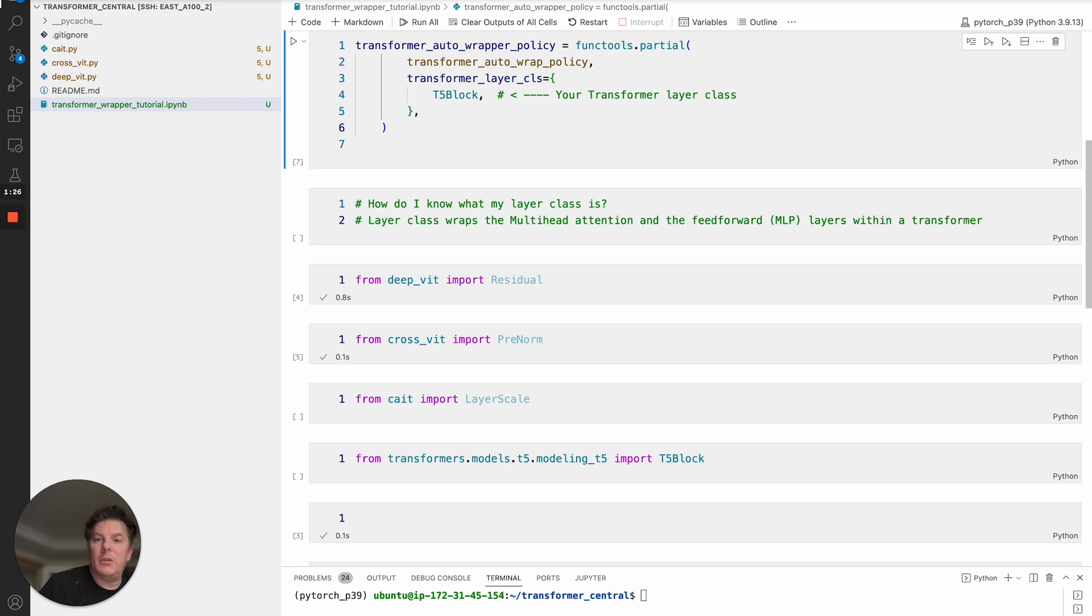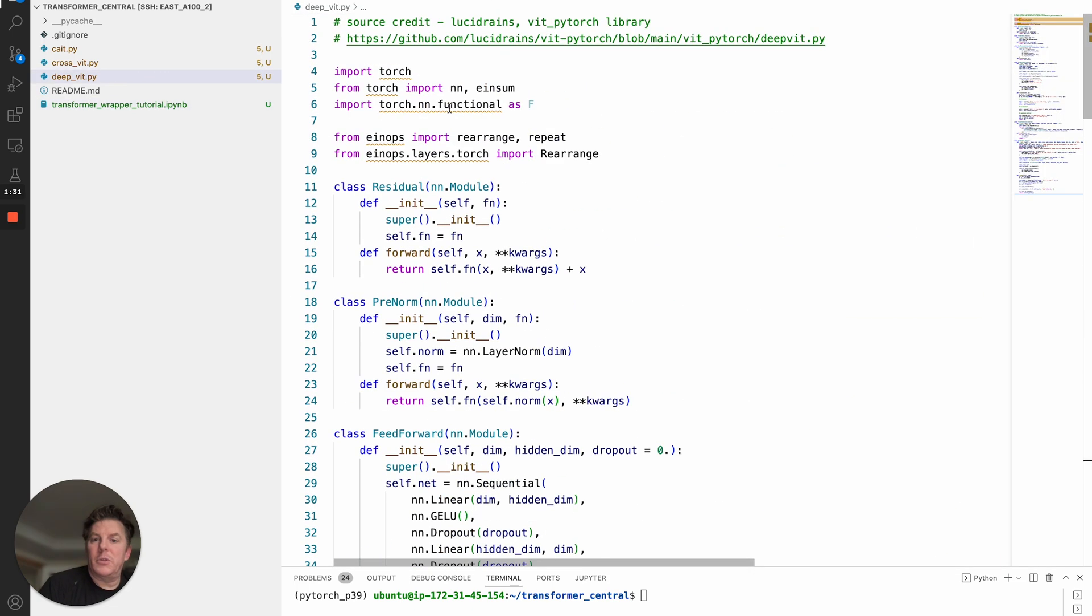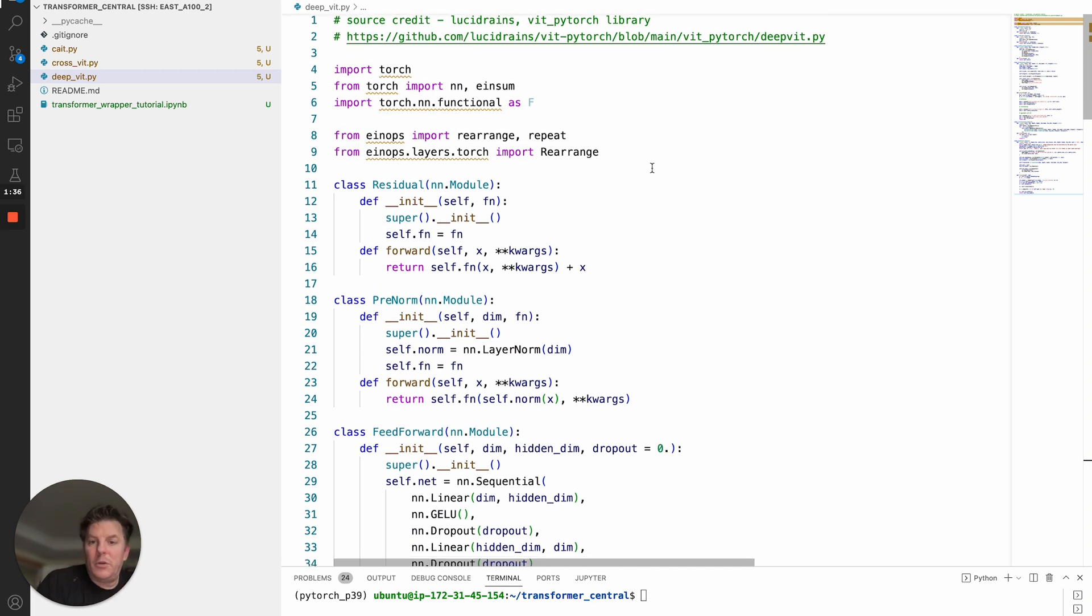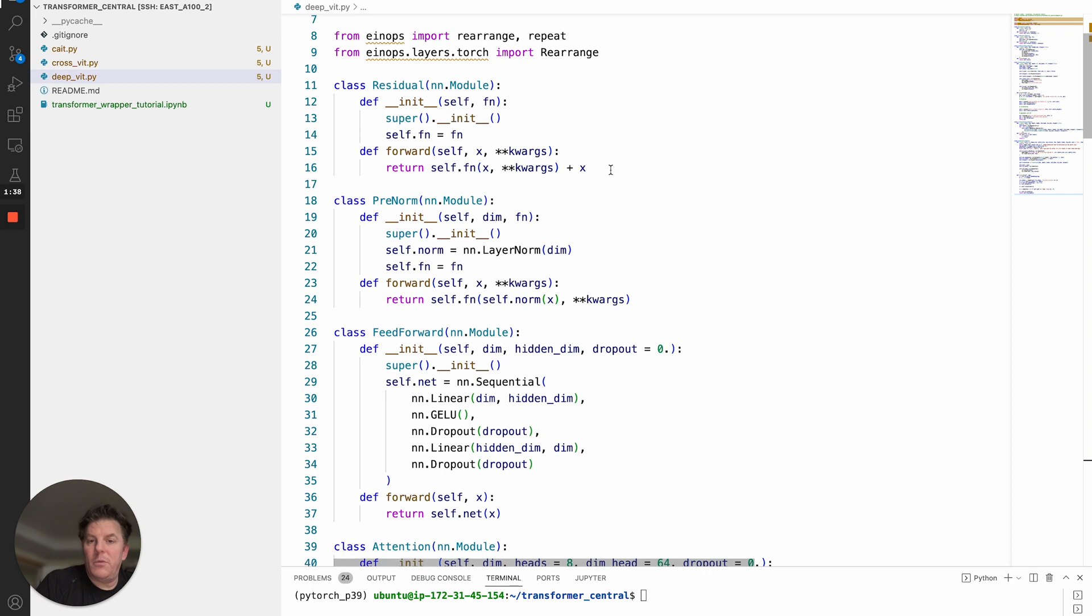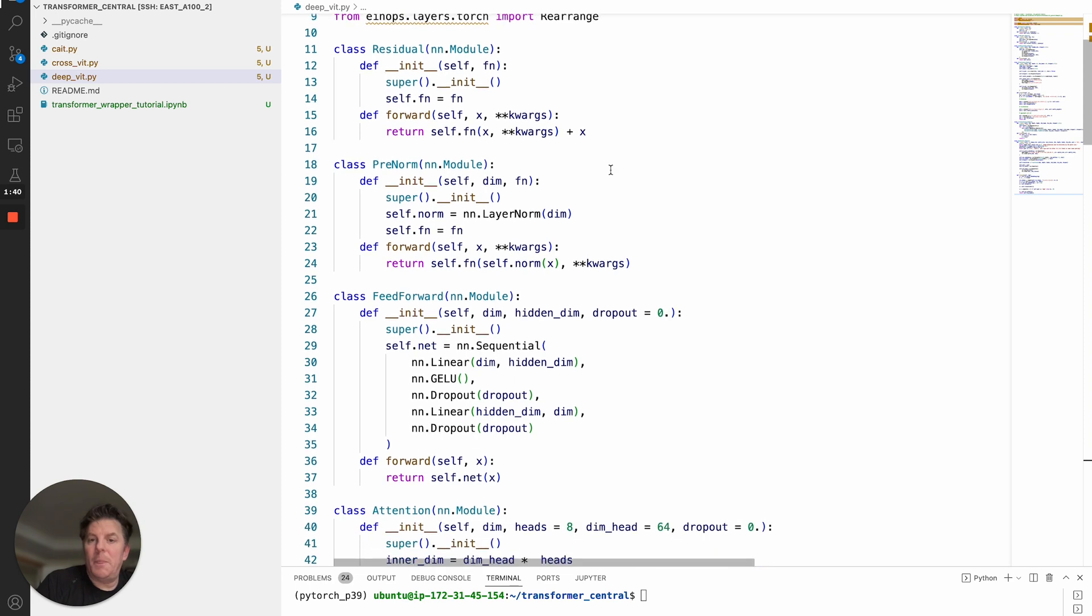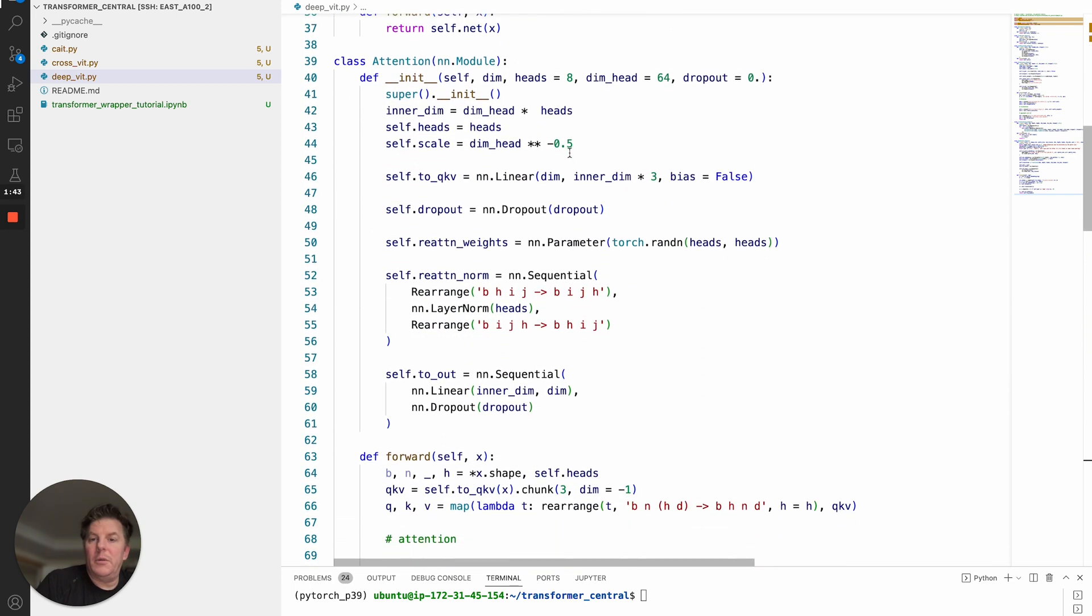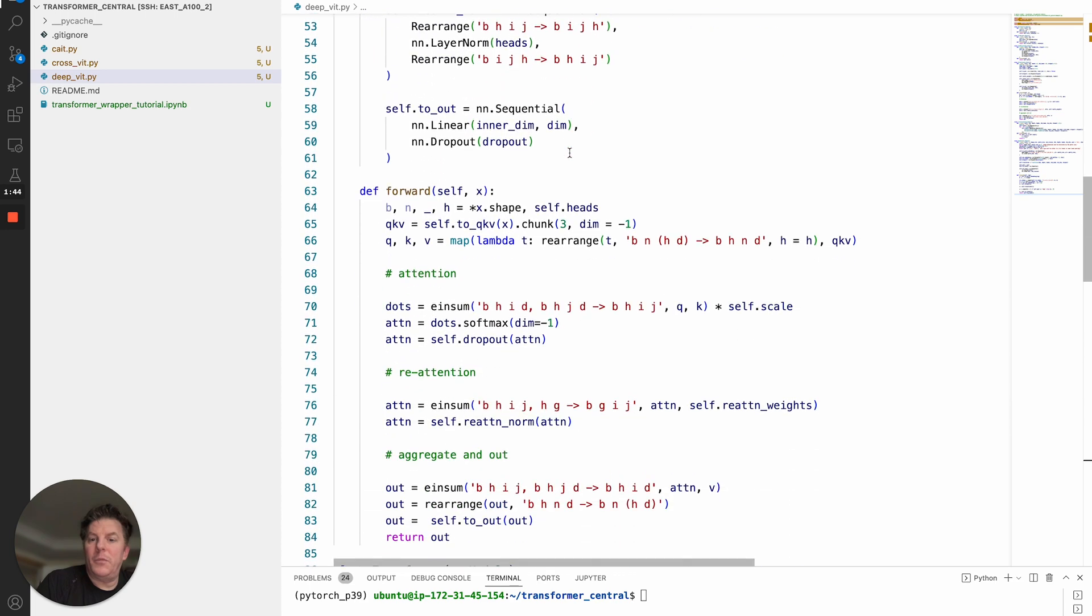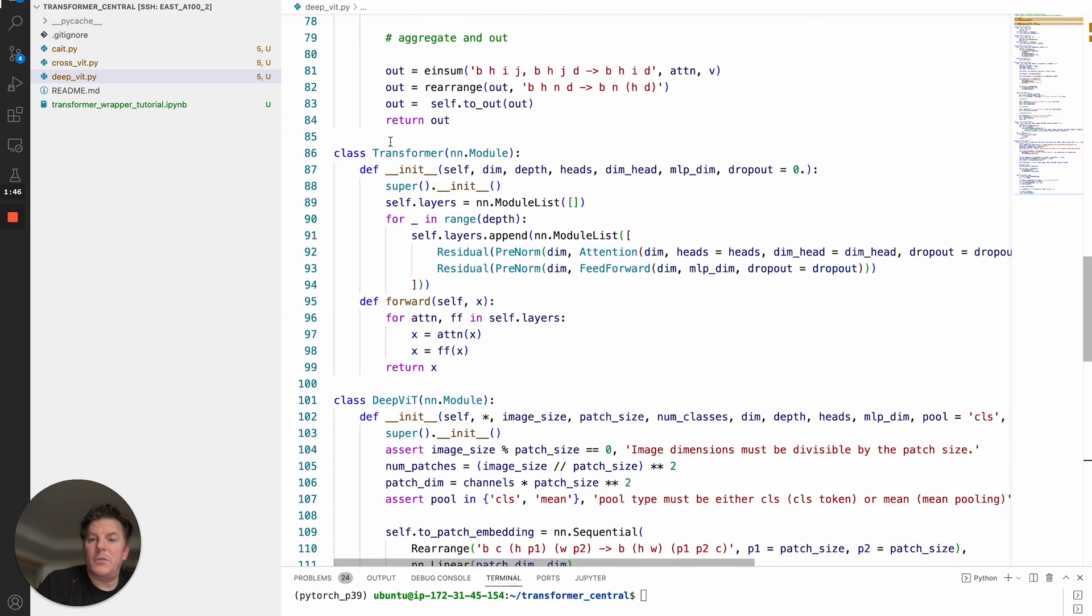I've got a couple examples to show you how to look for that. We'll start with DeepVit from LucidRain's VitPyTorch. If we walk through the model definition here, you'll see this class residual at the top, but more importantly, we scroll down to the actual transformer block itself.